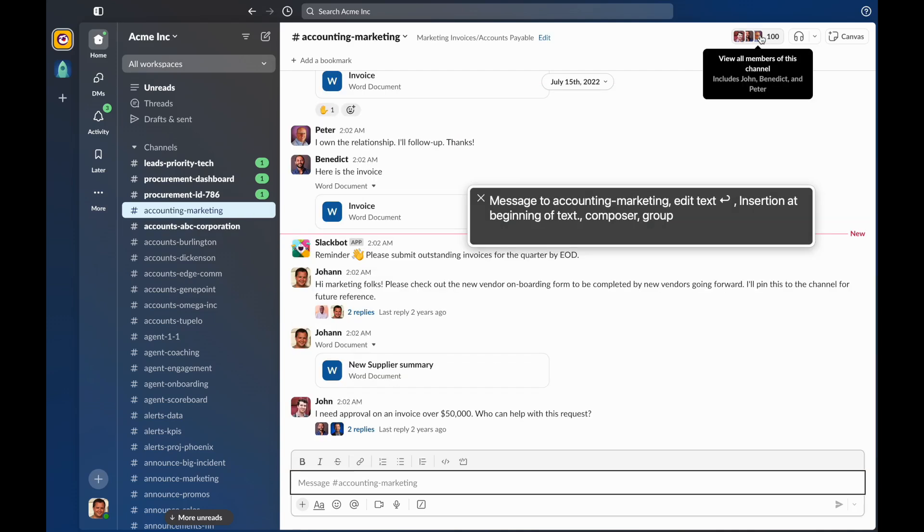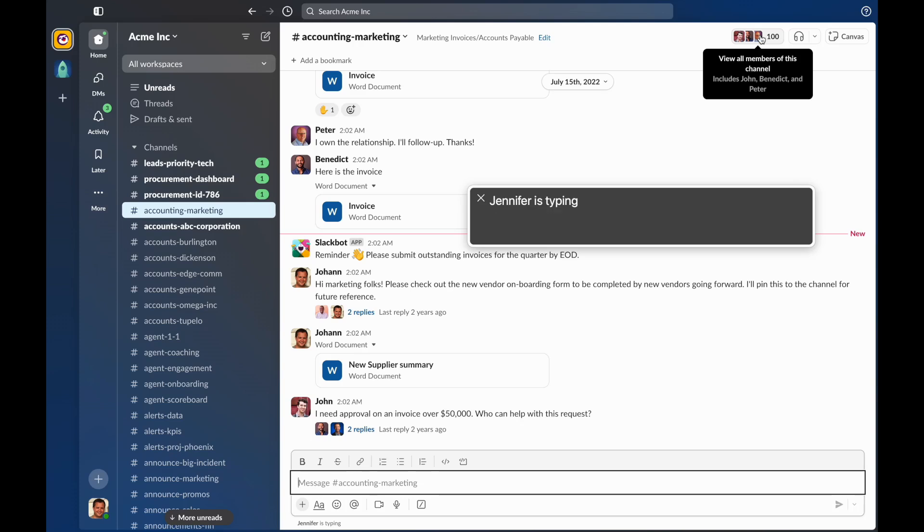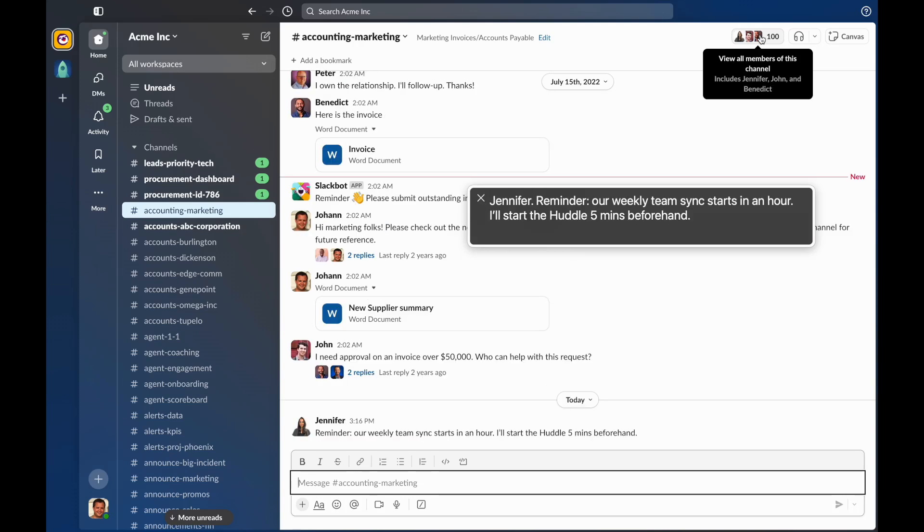By default, Slack is going to automatically announce new messages to you as they arrive in the current channel. For example, I'm back in the accounting marketing channel. If someone is composing a message, I'll be notified when they're typing. Jennifer is typing. I'll also hear the new message when it's delivered. Jennifer, reminder, our weekly team sync starts in an hour. I'll start the huddle five minutes beforehand. This makes Slack feel more conversational, and in an active conversation, it saves you from needing to repeatedly move focus between the list of messages and the message composer.